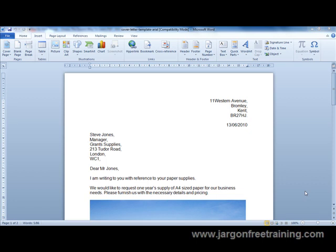You might find you have some text which you continually end up typing again and again, for example a company name or an address.